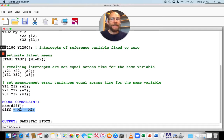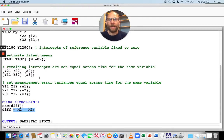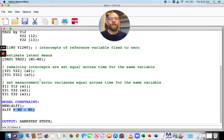You can use pretty much any kind of mathematical operation in model constraint when you define new parameters. The only requirement is that you have to label the parameters that you're using to define new parameters in your model statement. Anything you define in model constraint must be based on labeled parameters that are already in the model.